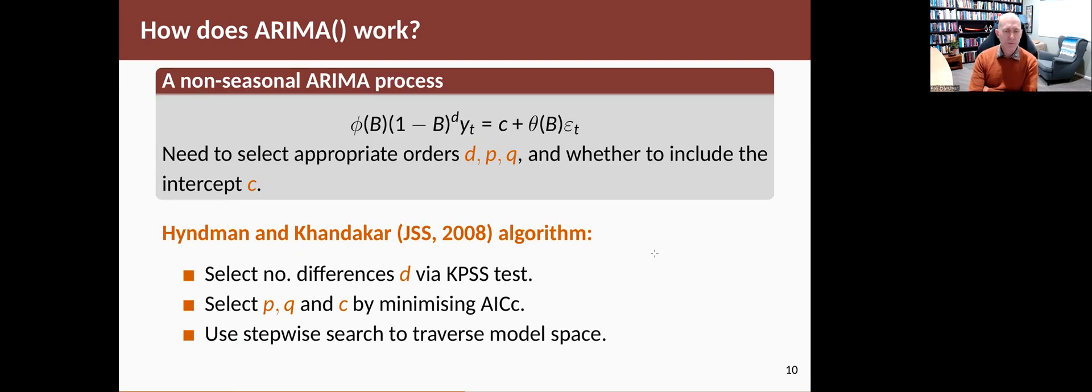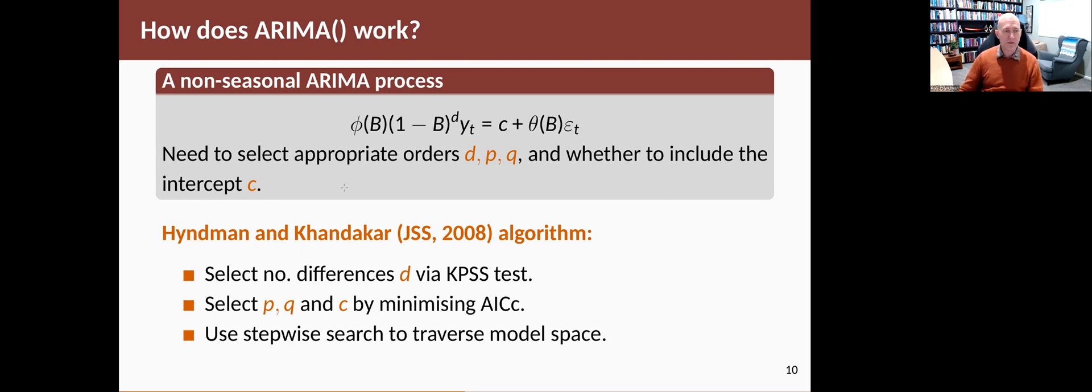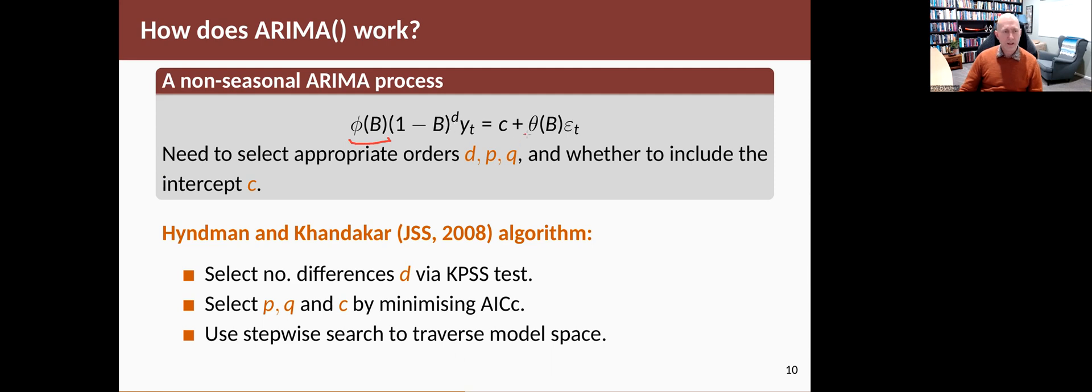So how did that all work? What was going on under the hood when we did the automatic thing? This comes from an algorithm that I was involved in developing with one of my PhD students, Yasmin Khandekar. She and I tried a few different ways of automating the procedure. This is the one that seemed to work best and is now put into a lot of different software products. For a non-seasonal ARIMA process, such as the ones we're looking at, we can write the model like this. There's a polynomial of AR parts of order P, so the P is inside there. There's the number of differences you want to do, which is the D. Then there's the MA part, a polynomial of order Q in there. We need to choose the P and the Q and the D, and also whether or not we want the intercept, the C, inside the model.